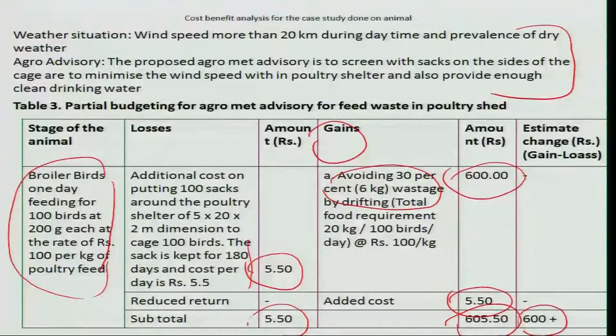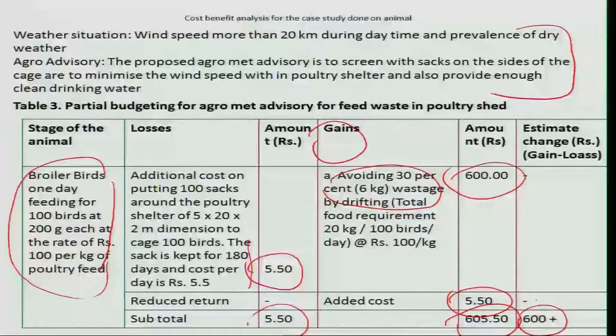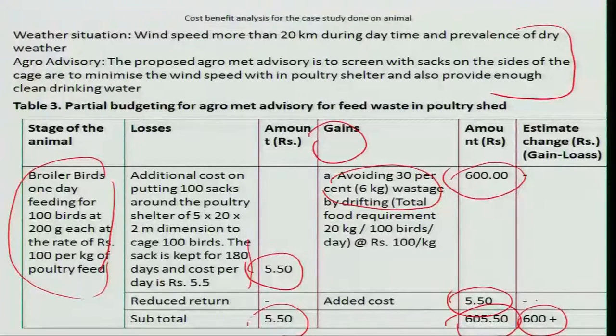So the net benefit is 600 rupees. Simply by putting shade nets around your poultry cage when wind speed is more than 10 kilometers per hour on a dry day, you can save 600 rupees. This is a wonderful result examined through ex-ante analysis. The farmers can opt for this simple agro advisory whenever that weather situation occurs.